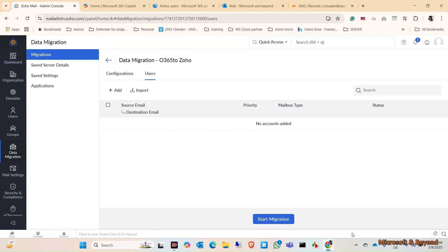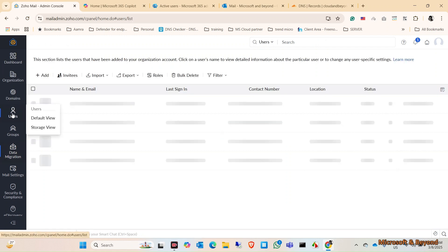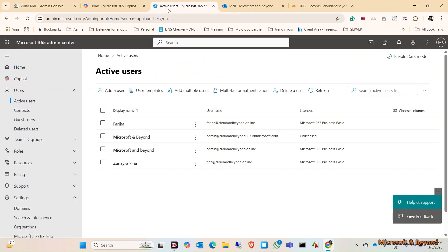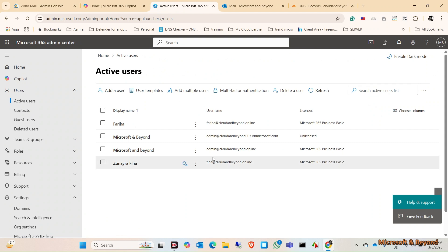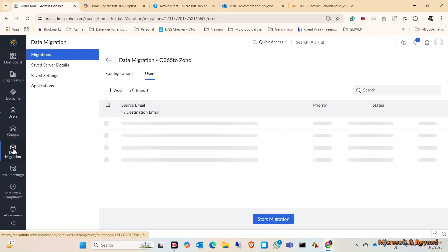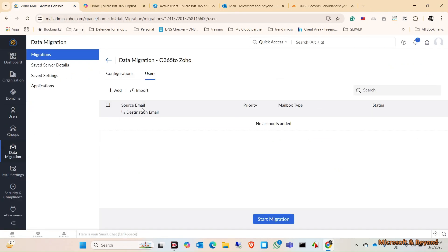First, check the accounts in here. In Users I have admin@cloudandbeyond.online, and in my tenant it's admin@cloudandbeyond.online. Both are the same name, so let's start the migration.